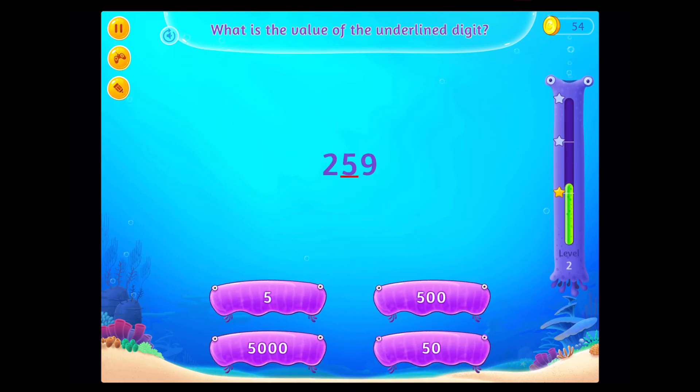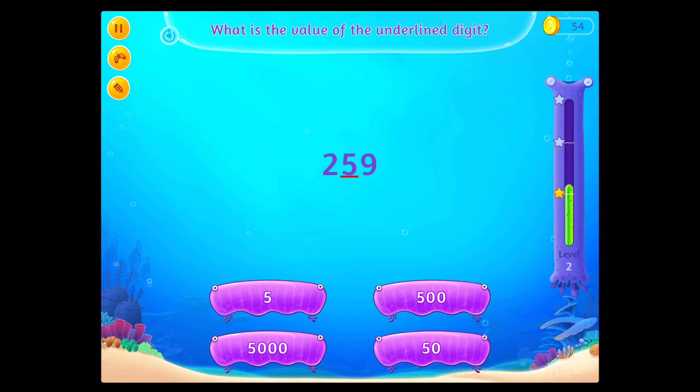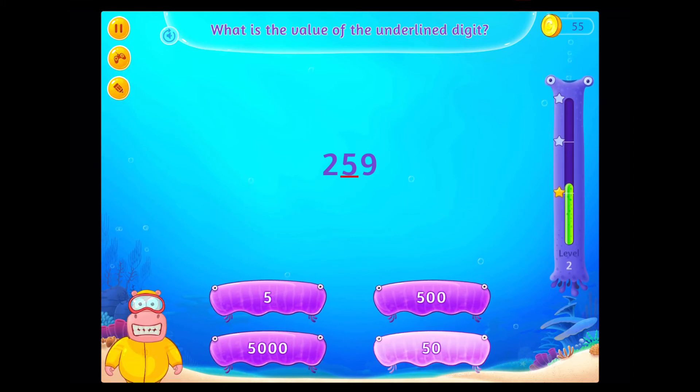What is the value of the underlined digit? Rockstar!